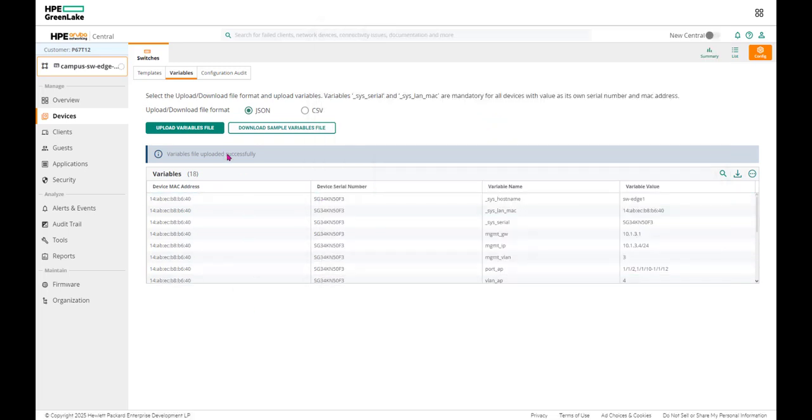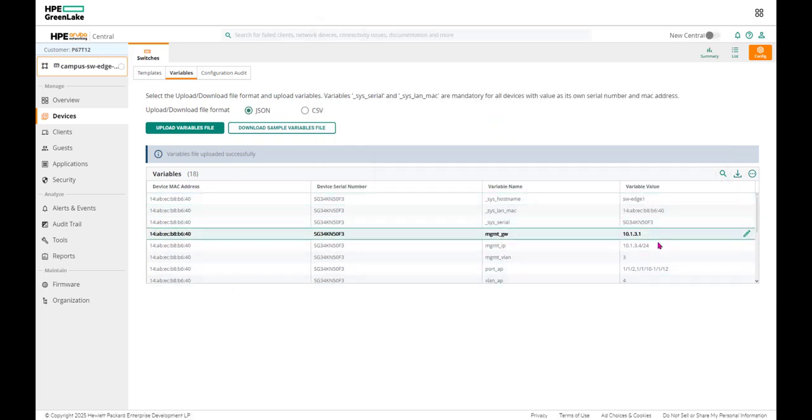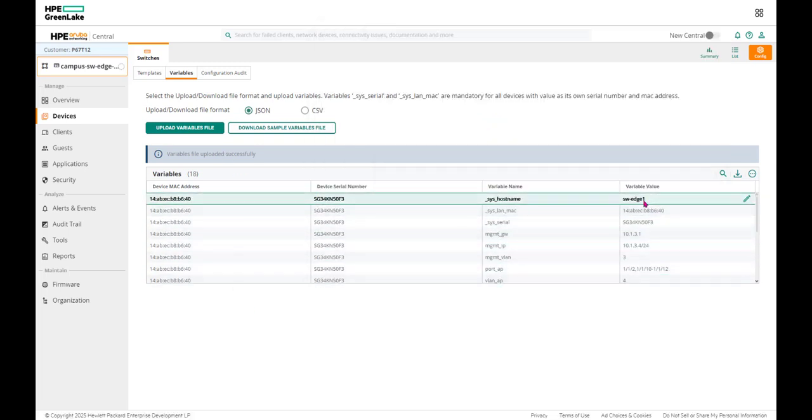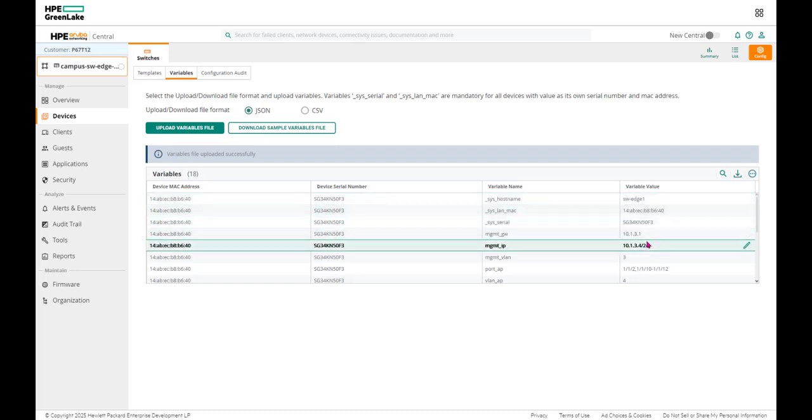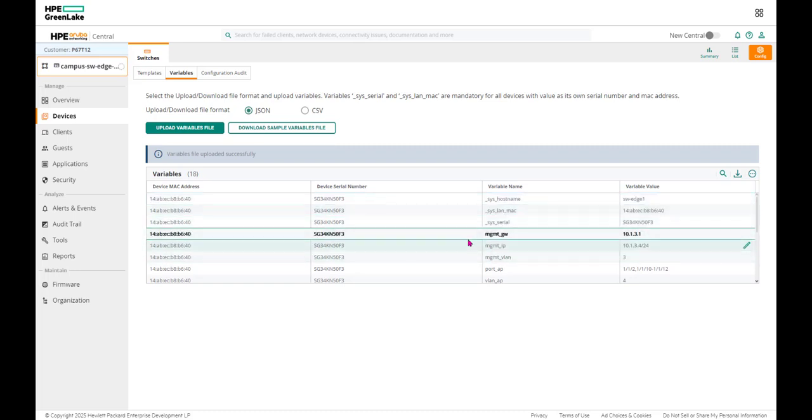...into the variable's values. Any value here, like name, MAC address, and all that stuff, will be related to that specific switch, the one in question.